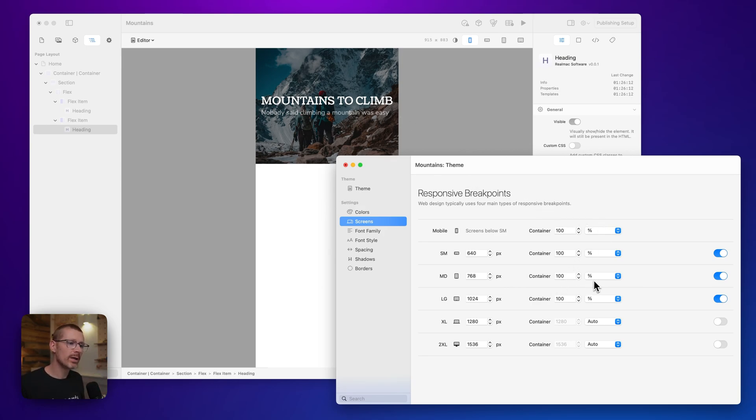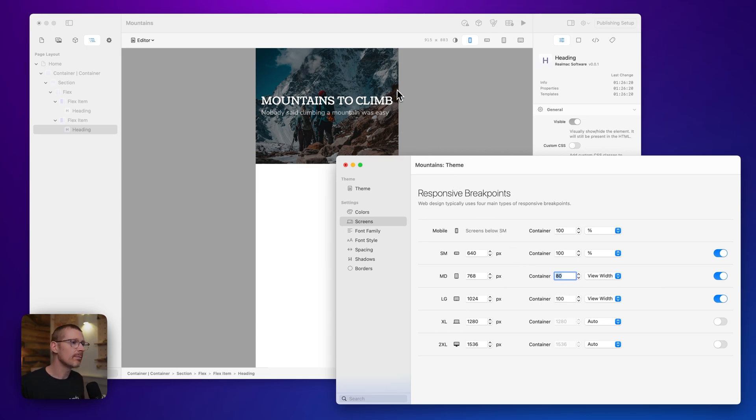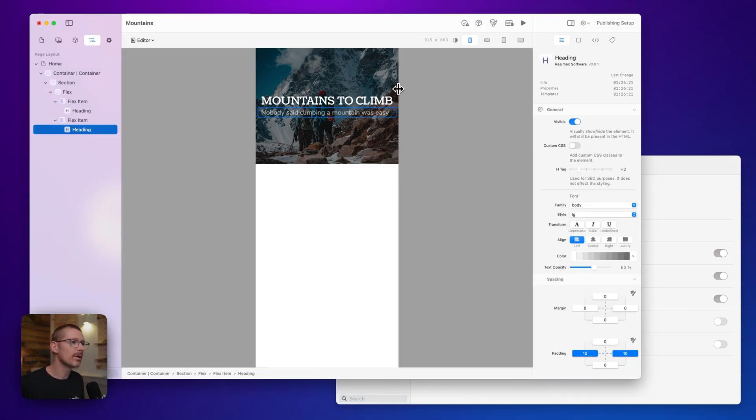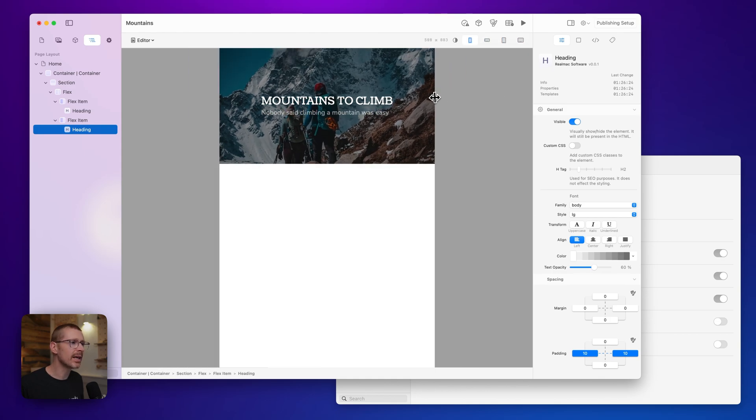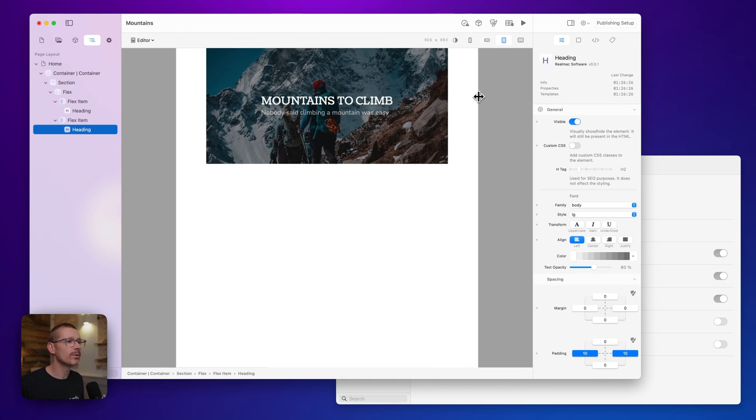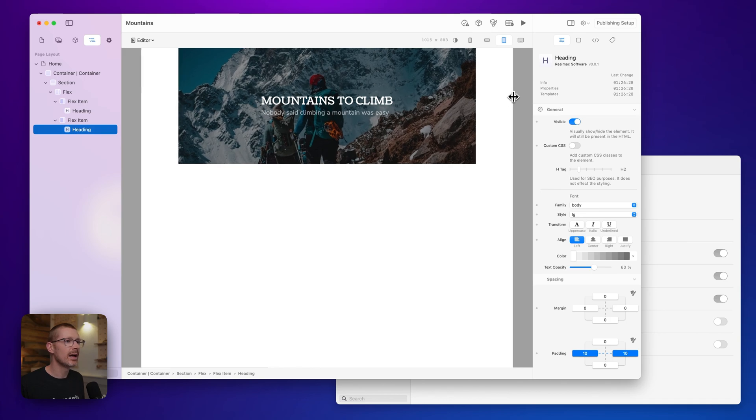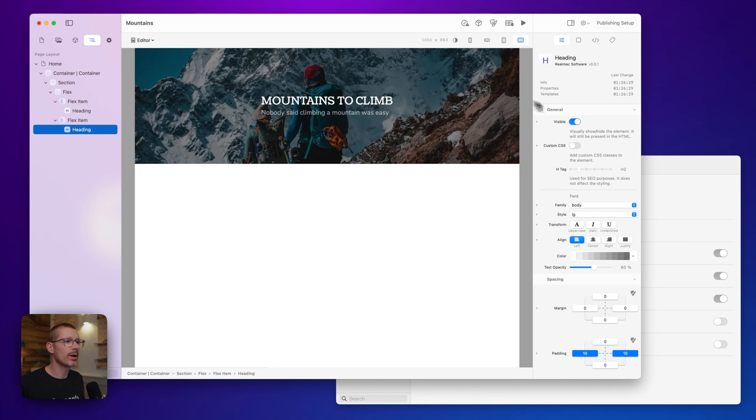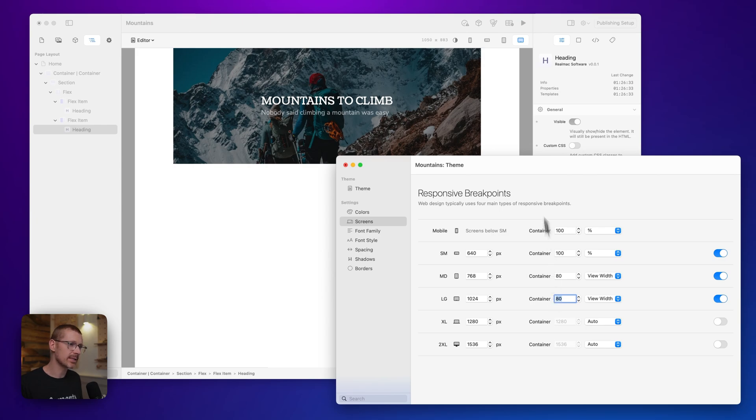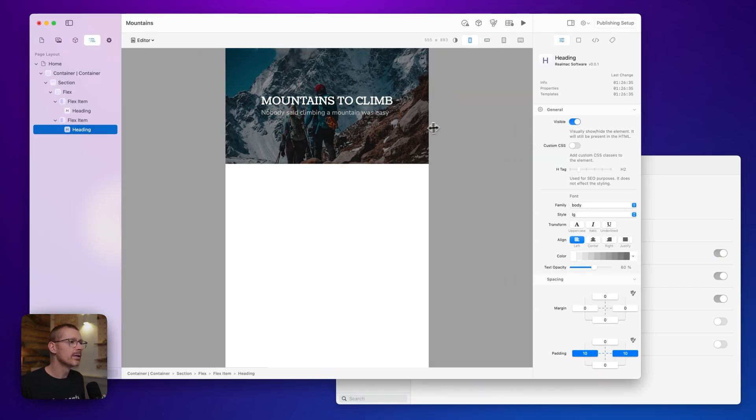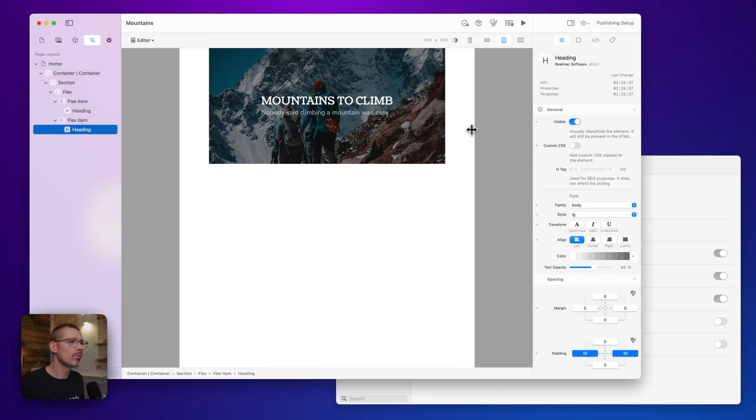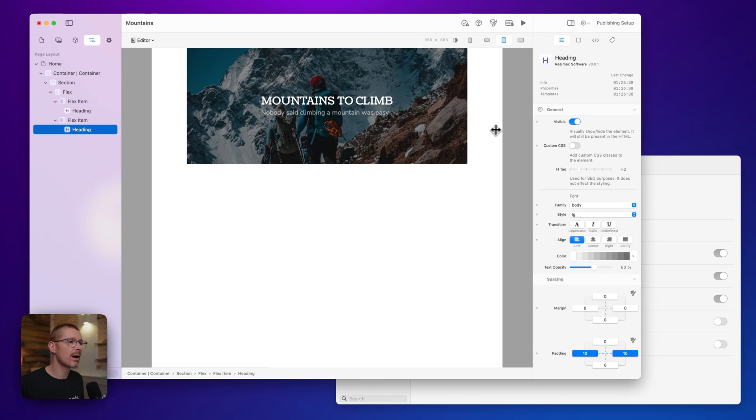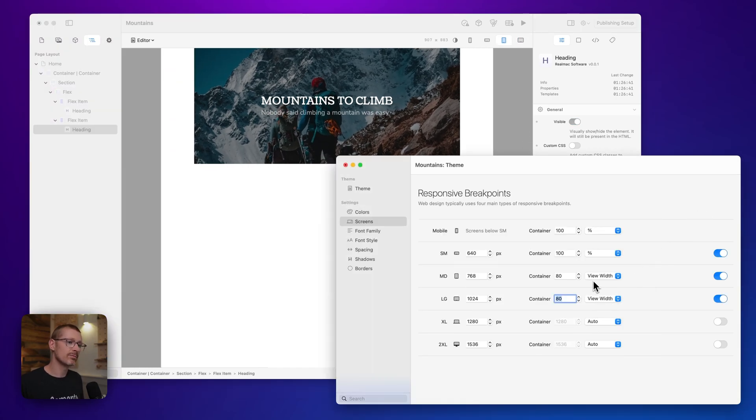But when we get up to this medium size and larger, I'm actually going to set the view width to 80. So you can see here when I go to this size it goes to 80, and when I go back to the largest sizes it's at a hundred still, but I want that to be 80 as well. So now you can see full width there, next size, and then it's 80% on the view width and that's really great, that's exactly what I wanted.